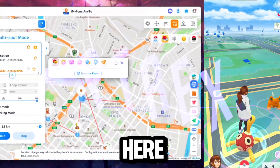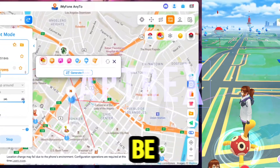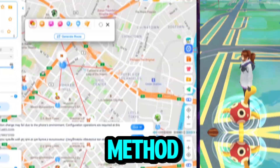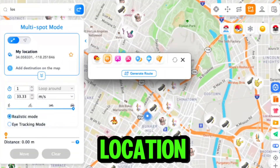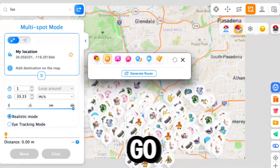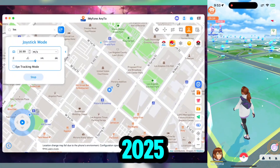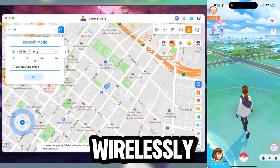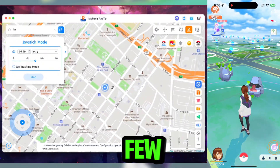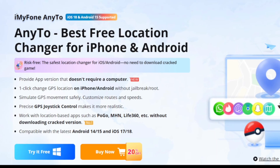Yo what's up guys, it's Afrex here. In today's video I'll be showing you the best method to spoof your location in Pokemon Go on any iOS or Android device in 2025, completely wirelessly in just a few simple steps.